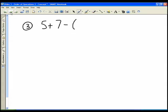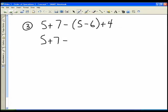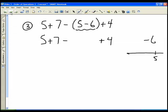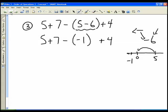The third example is: 5 plus 7 minus (5 minus 6) plus 4. I have a set of brackets so I look after them first according to BEDMAS. I have 5 plus 7, then I take care of the bracket: 5 minus 6. On a number line I start at 5 and move 6 units to the left, which brings me to negative 1.